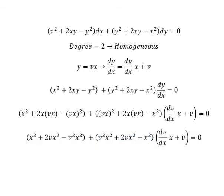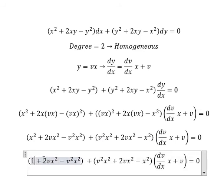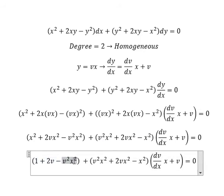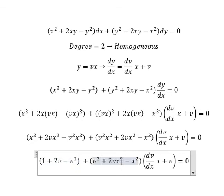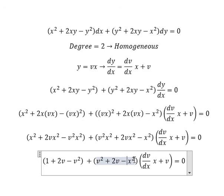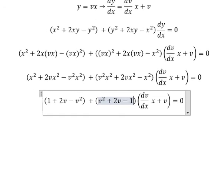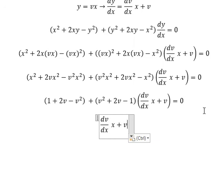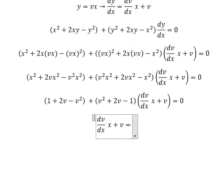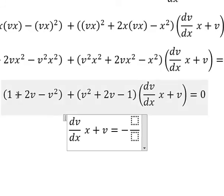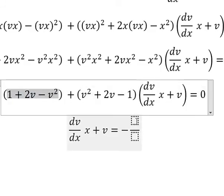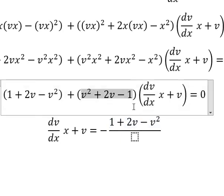This one gives v squared. Now we have x squared on both sides and so on. We simplify for both sides, so we have number 1, then 2v minus v squared, then v squared plus 2v and negative number 1. We put this term to the right and divide both sides by it.